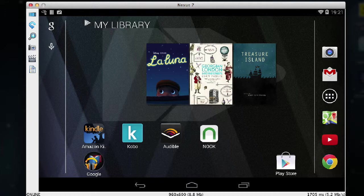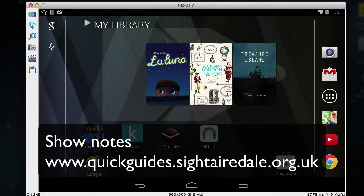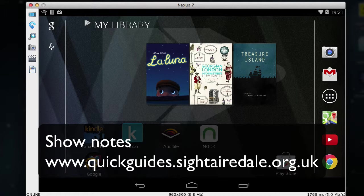If you'd like to learn more about what we've done in today's tutorial, the show notes will be available at www.quickguides.sightairdale.org.uk.